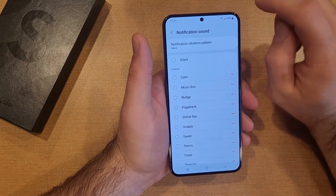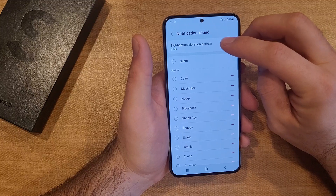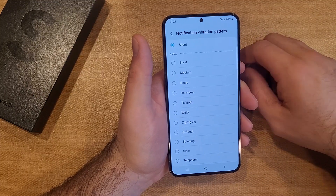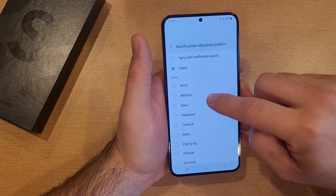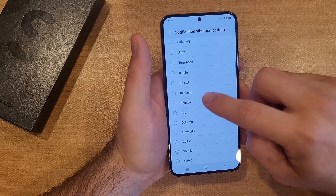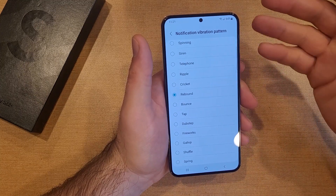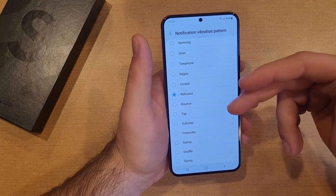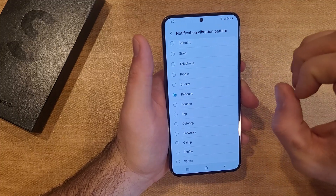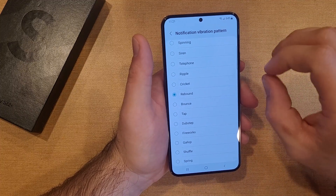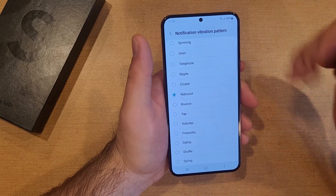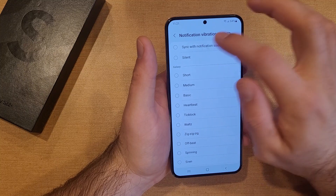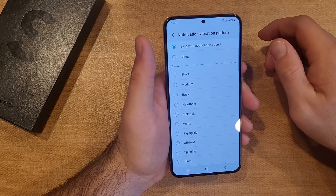As you guys can see right up here, it says notification vibration pattern. If we go into there, you guys can see that there are a bunch of different options that it gives us. You won't hear it, but these different notification vibrations have their own kind of ringtone, if you will — their own little buzz pattern to kind of notify you that you got a notification. You can also sync it with a notification sound.